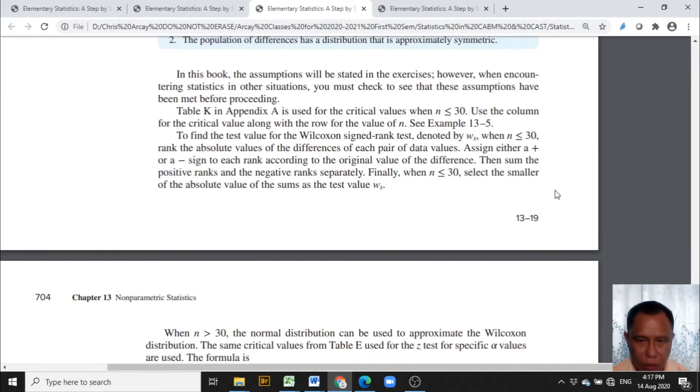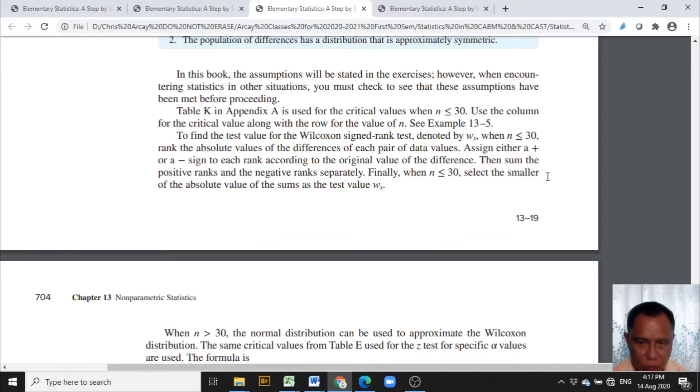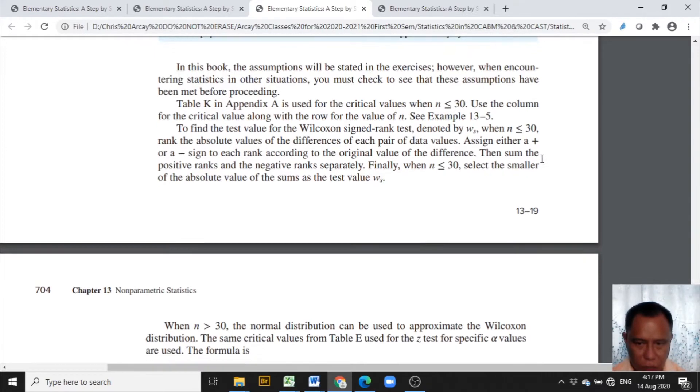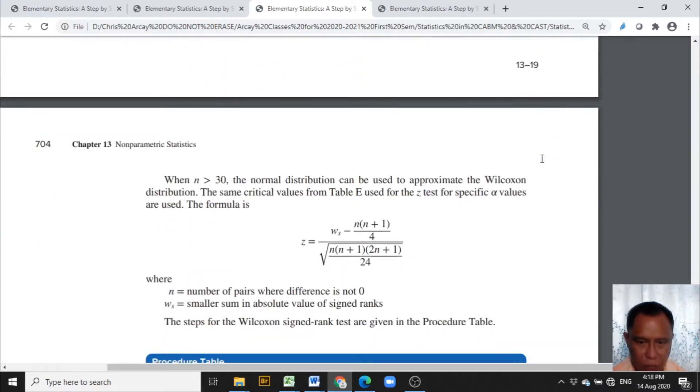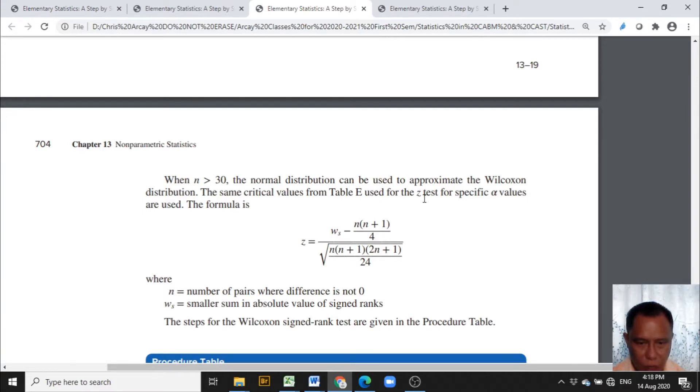Wilcoxon signed rank test considers two different cases. The first case is when the sample size is less than or equal to 30 and the second is when the sample size is greater than 30.